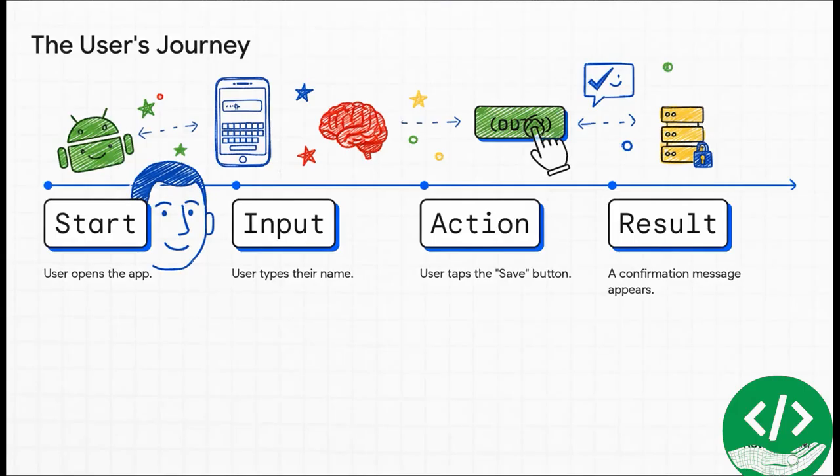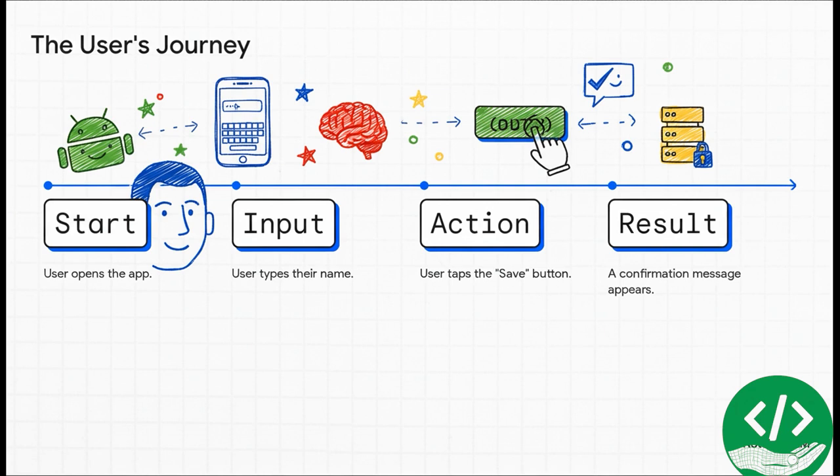So this is the whole journey from the user's perspective. They open the app, they see our UI, they type in their name, they tap save. That tap tells the brain to kick into gear, the brain tells the memory to save the name, and then the brain comes back and shows a confirmation message. It's a simple, perfect, logical flow.